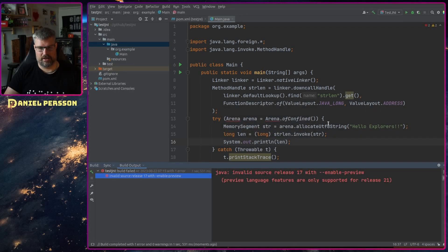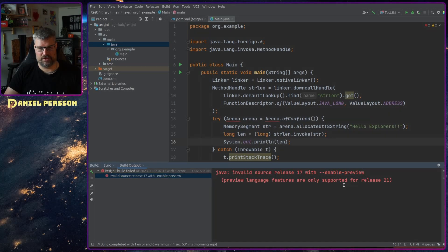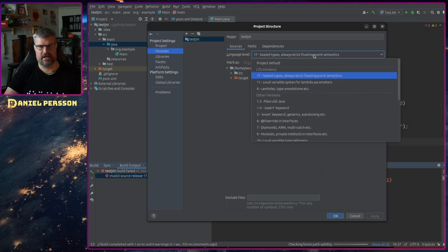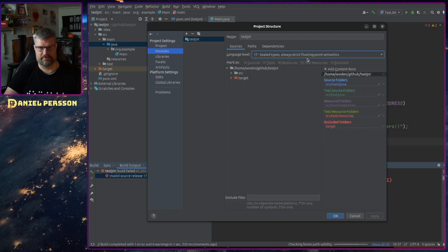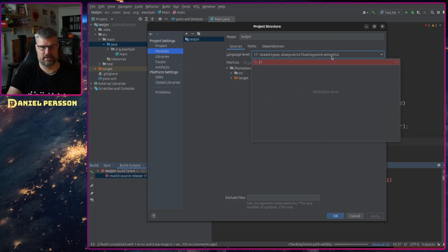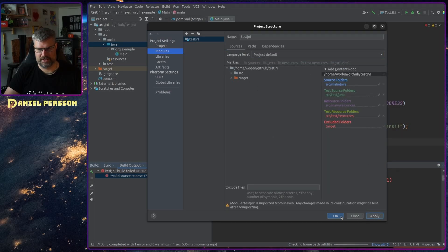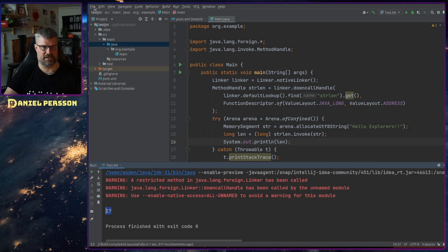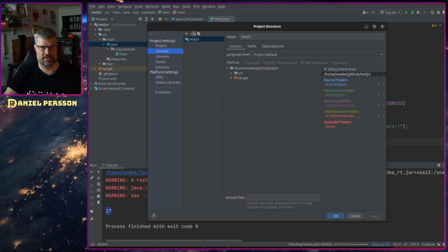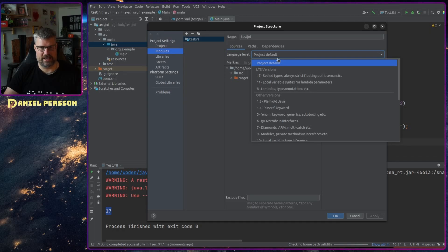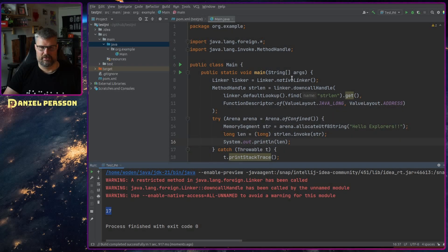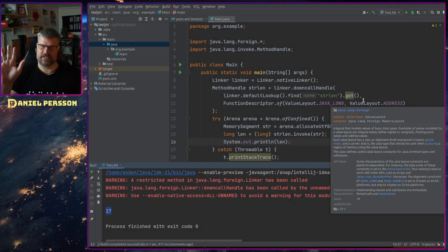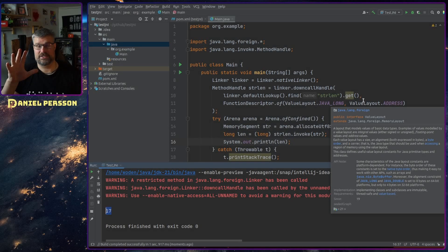It says I need enable-preview available for source release 17 — so the language level is still set to 17 here. I go in and set it to 21 as well — under Project Structure, also checking under Modules and setting the language level to project default. We compile again and we get 17 characters out, which is correct for "Hello explorers".